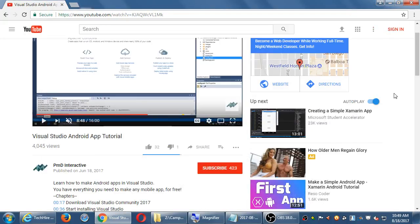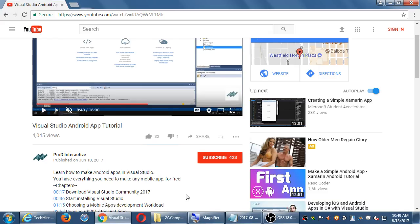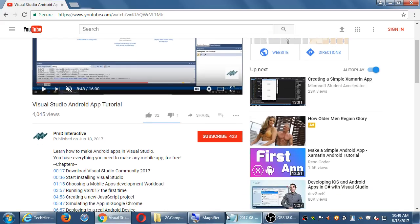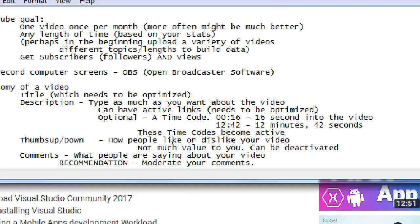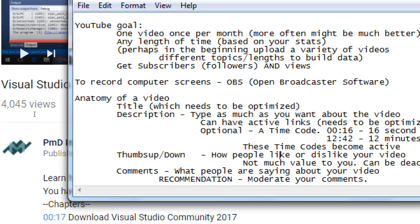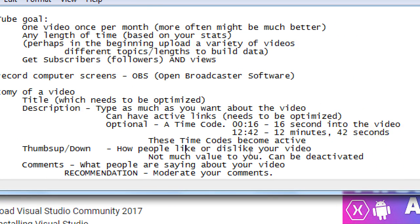All right, so before we take our break, a couple more things just looking at the anatomy of a YouTube channel. My last thought was about comments. I highly recommend that you activate the feature to moderate your comments.